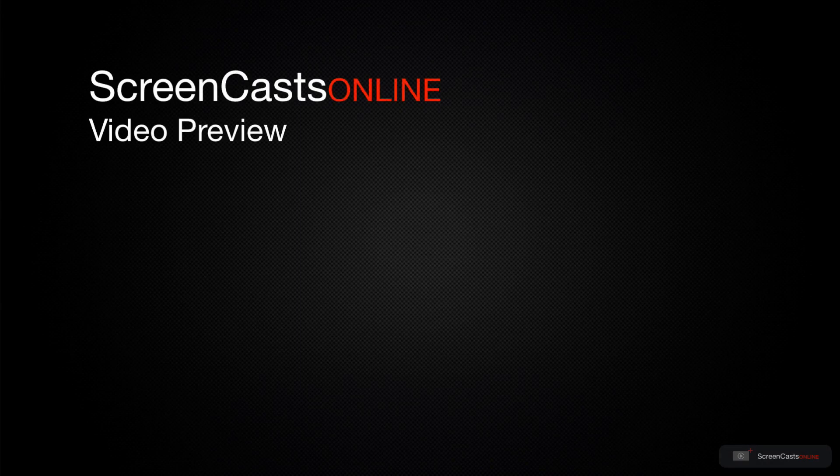That's just a quick preview of one of this week's Apple-related tutorials from ScreenCastsOnline.